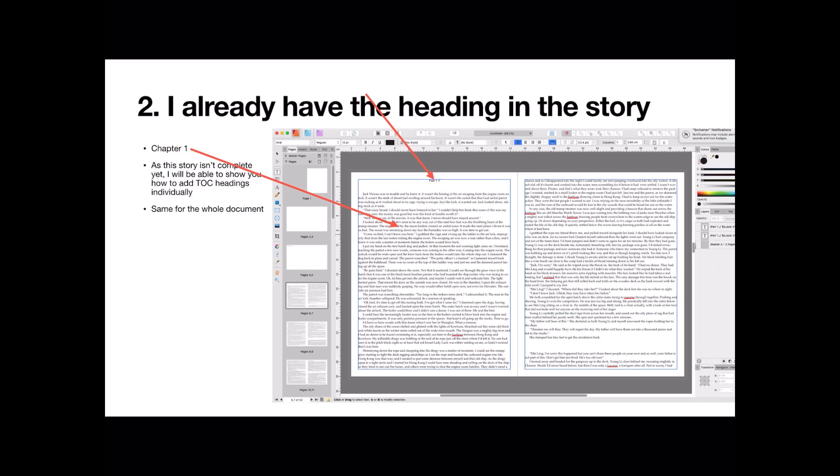I've got part 1, part 2, part 3, and so on. So as I go through, I'll change it to chapter 1. Not part 1, but chapter 1. As this story isn't complete yet, I'll be able to show you how to add table of contents headings individually, in other words, when there's not even any text on the page.